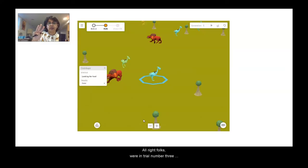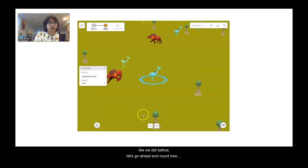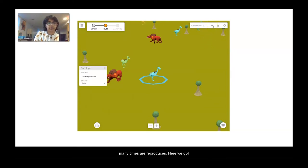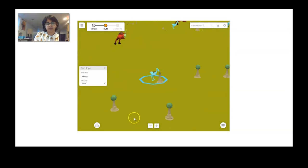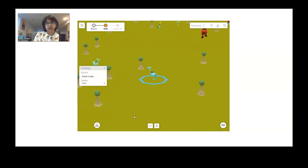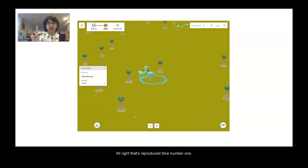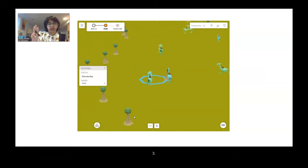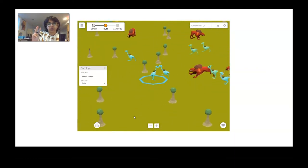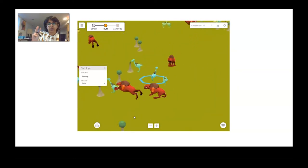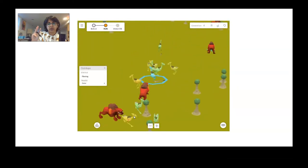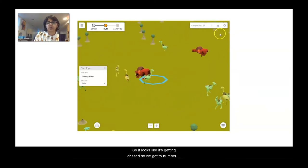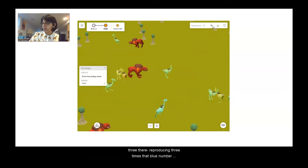We're in trial number three now. We are looking at a blue level one australobe, and just like we did before, let's go ahead and count how many times it reproduces. That's reproduce time number one, two, three — it looks like it's getting chased. So it got to number three. Reproducing three times, that blue number one australobe.